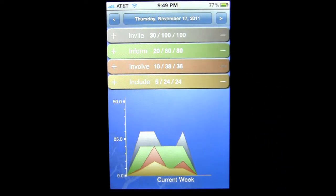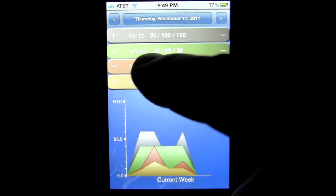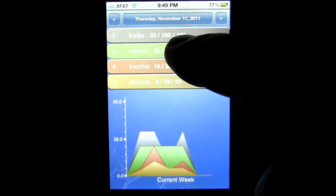As you can see here, we have four different categories: invite, inform, involve, and include. And these categories, these prospecting activities, can be tracked by day, week, and month.